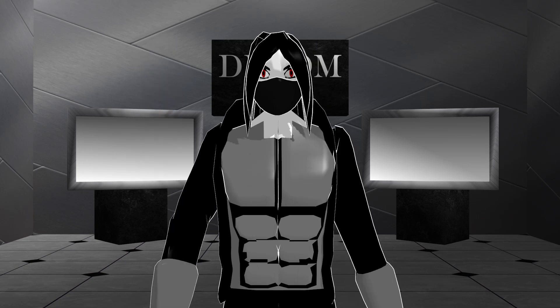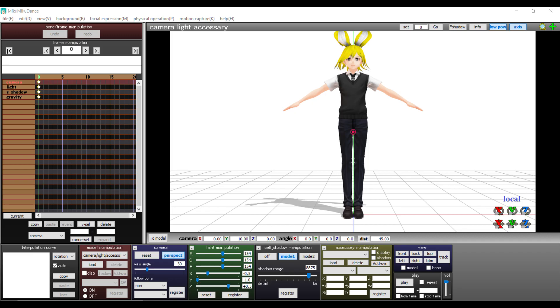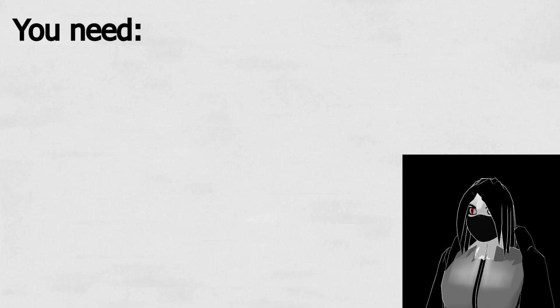Hello everyone and welcome to a new VROID tutorial. This time I'm going to show you how to convert the VRM models to BMX models.